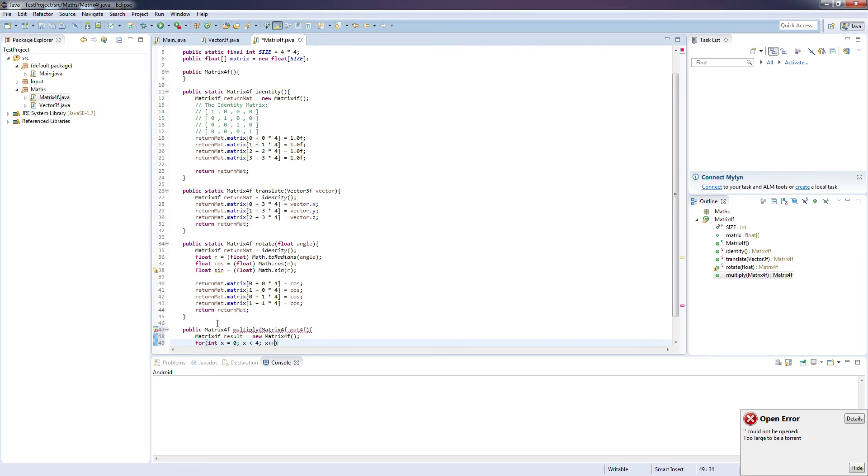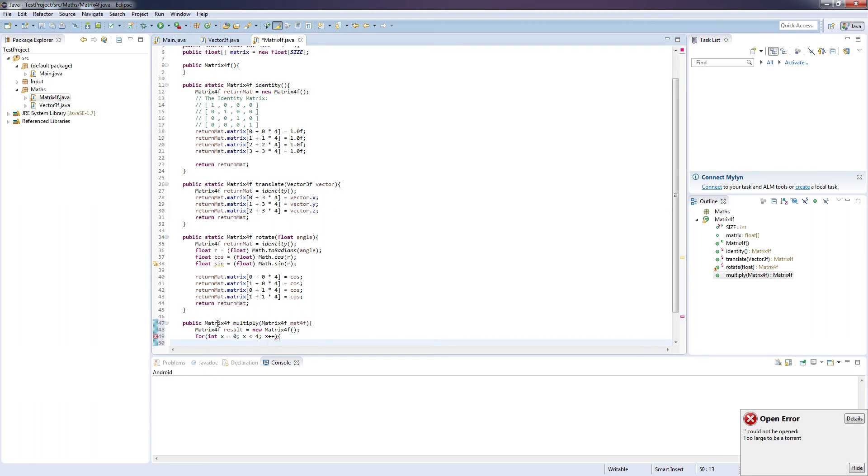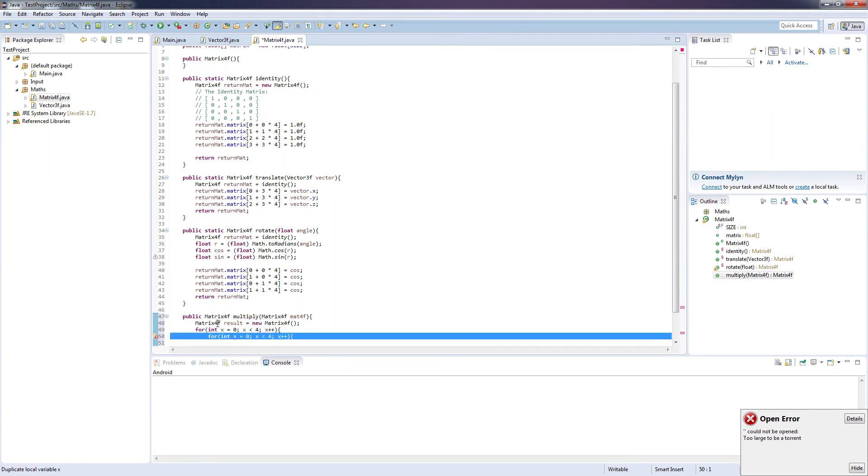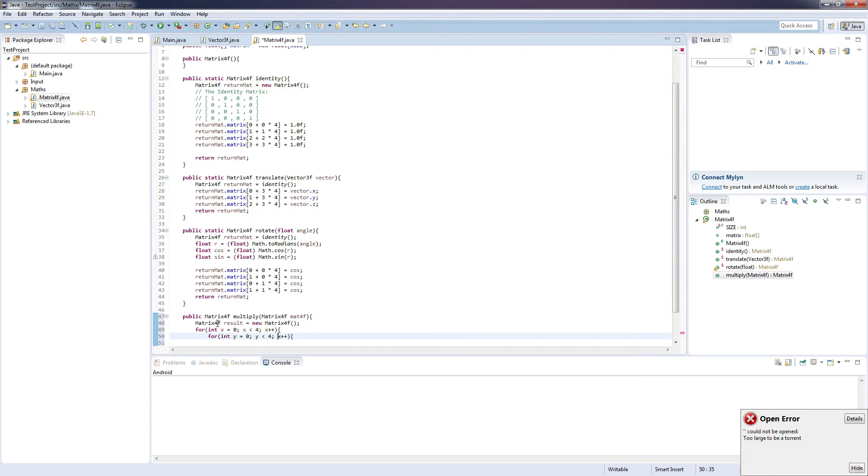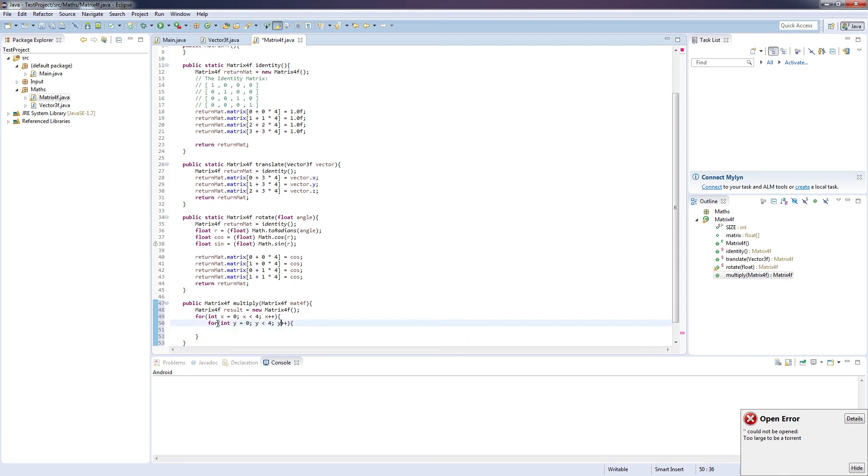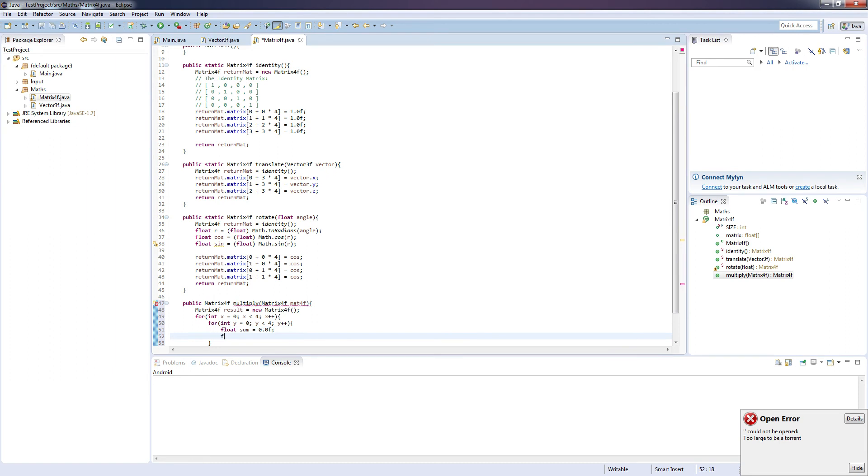For x is less than 4, x plus plus. And duplicate that and have it go in the y. Float sum equals 0.0F. For int e equals 0, e is less than 4, e plus plus.